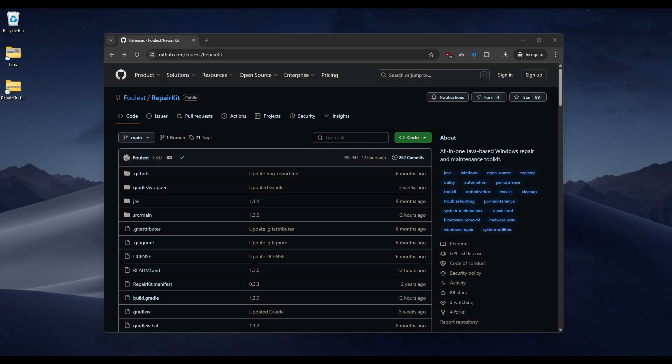Hi, my name is Foulist. I'm the developer of RepairKit, an all-in-one, Java-based Windows repair and maintenance toolkit. It's fully open source, free to use, and hopefully you find it helpful. I created it because I kept downloading the same free tools whenever I helped someone with a computer problem. RepairKit already includes every helpful tool you might download, as well as system shortcuts and an automatic repairs feature.